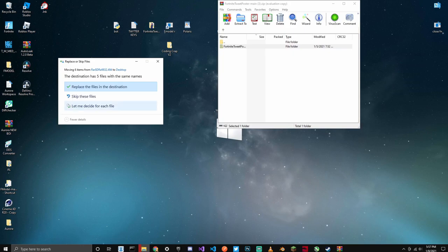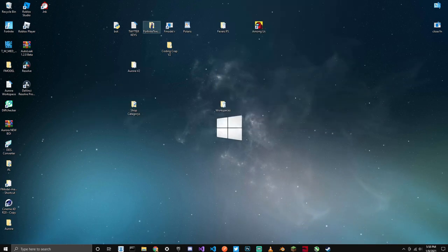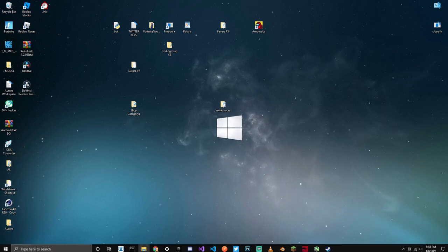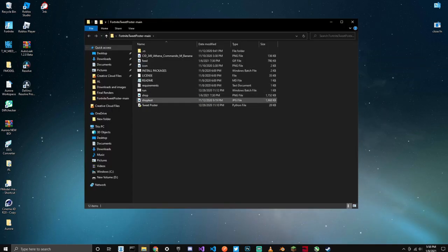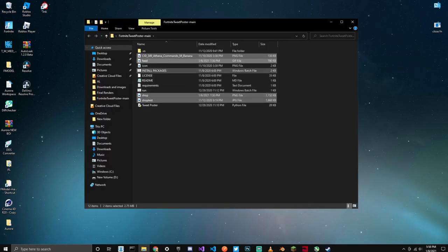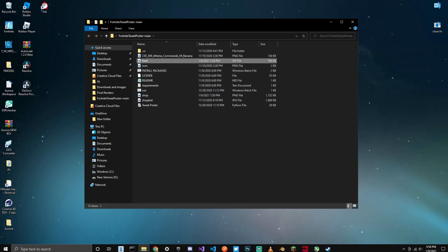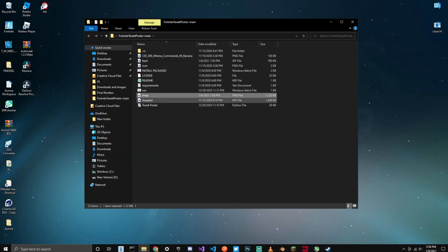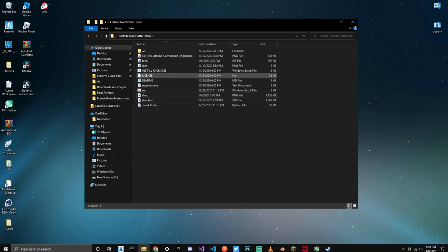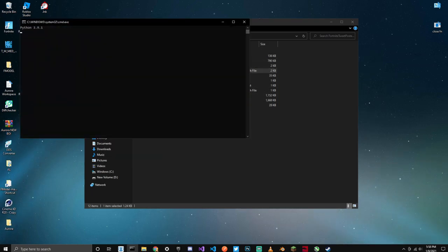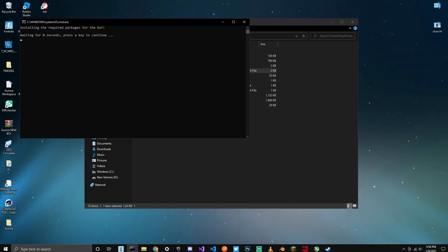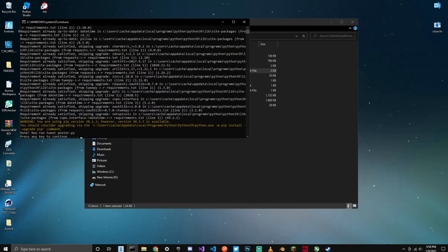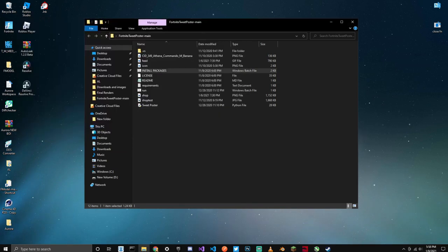Drag it down here. I already have it on my desktop, so drag it to your desktop and it should look something like this. I'm going to remove all the unnecessary stuff so I can show you what it's going to look like when you first get it. When you first get the program, it should look something like this. The first thing you're going to want to do is click Install Packages. What this does is it installs all of the required requirements. I already have them, so just click Continue.